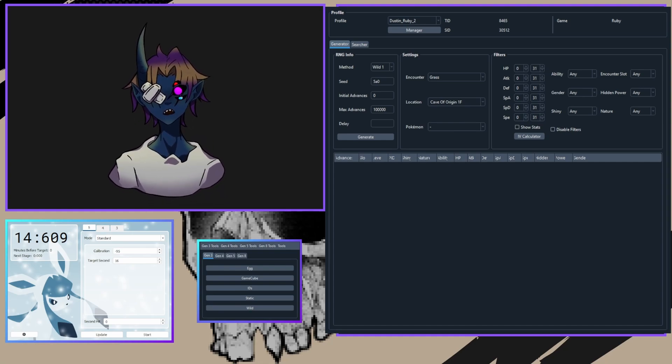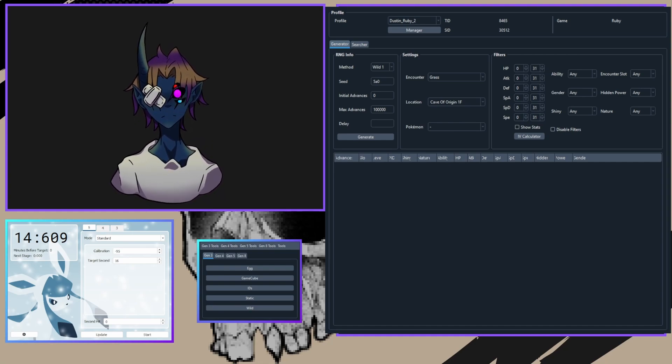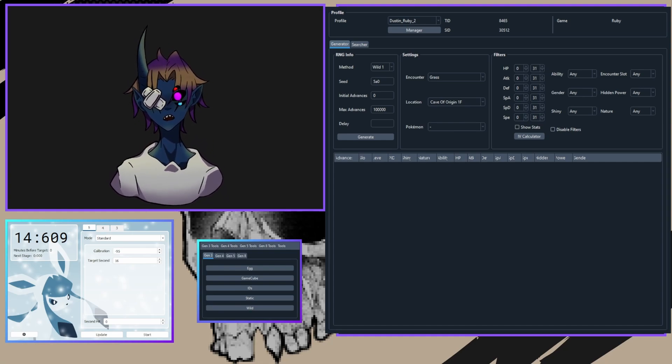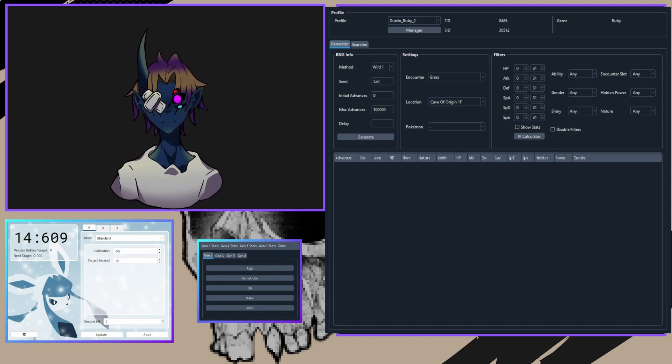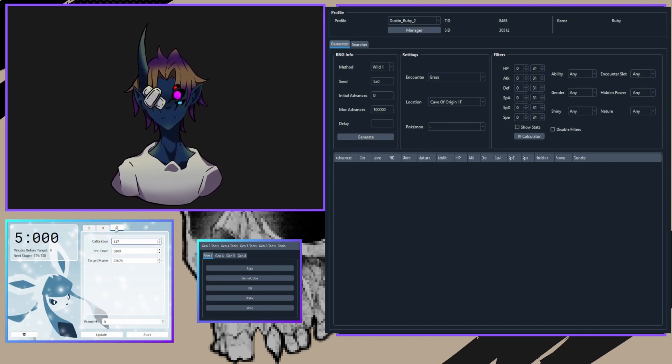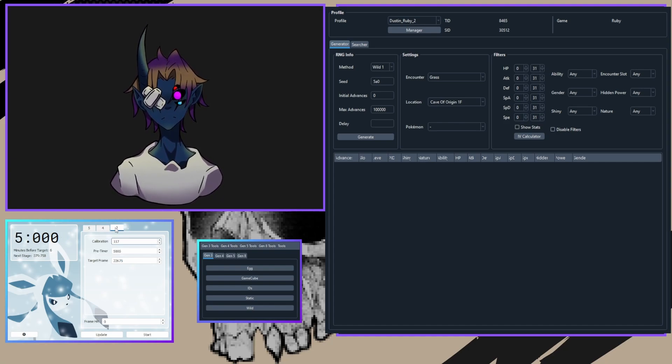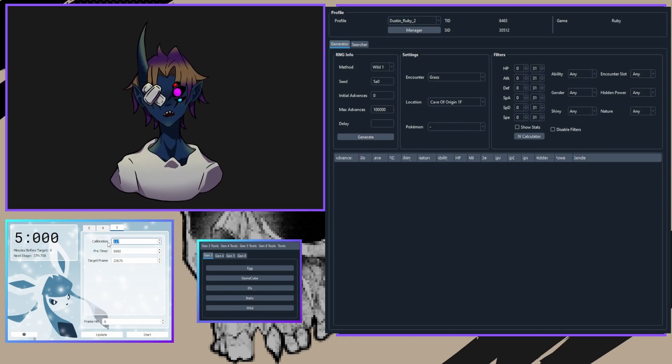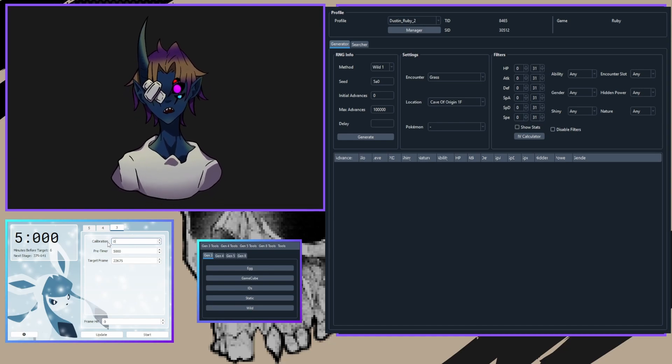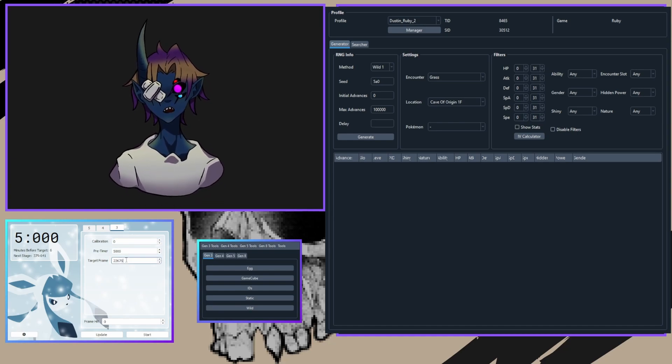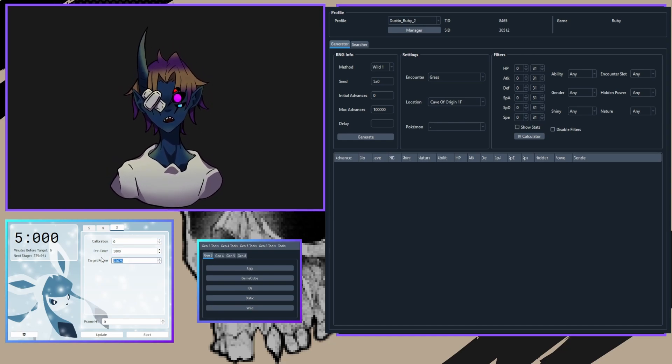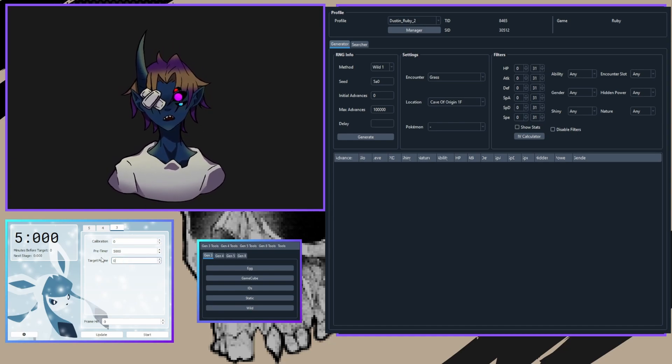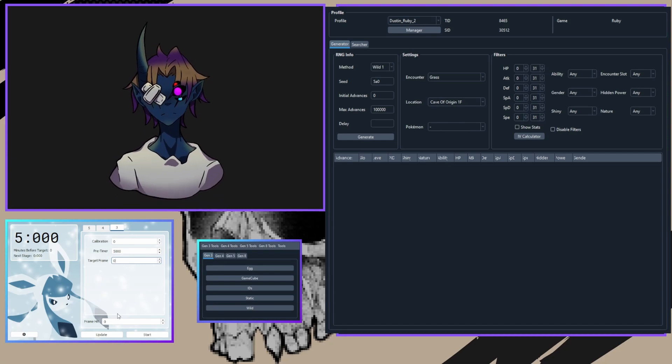For the Eon Timer setup, you're going to open up Eon Timer and go to the Gen 3 tab. Adjust the following settings: your calibration you want to be 0, your pre-timer 5000, and your target frame—we'll get back to that.